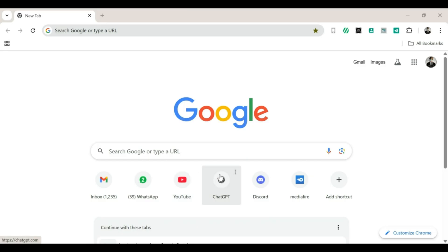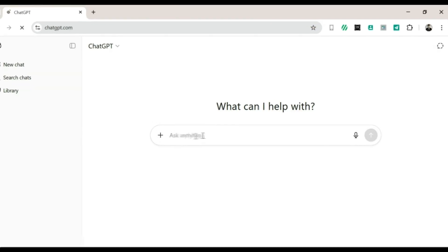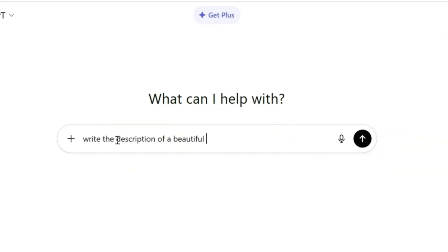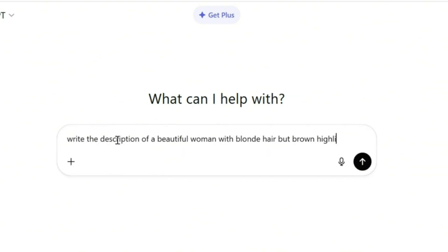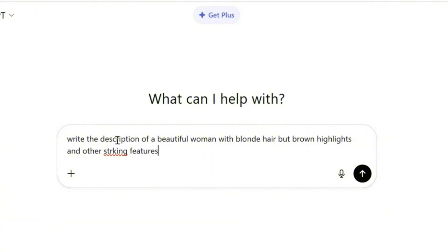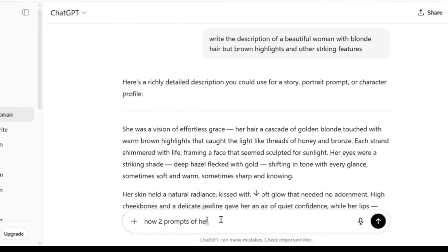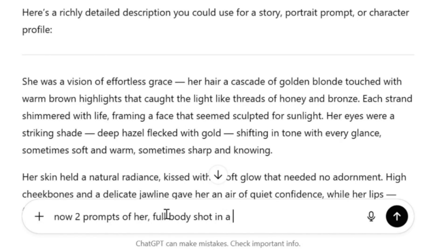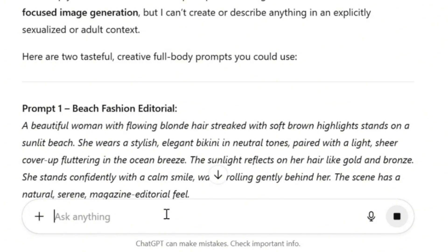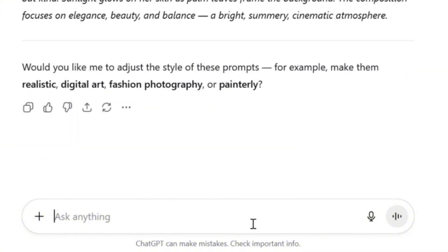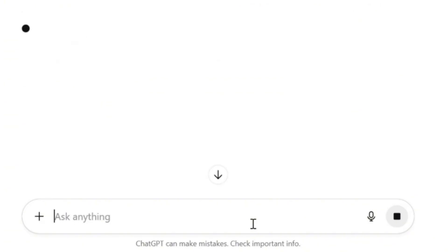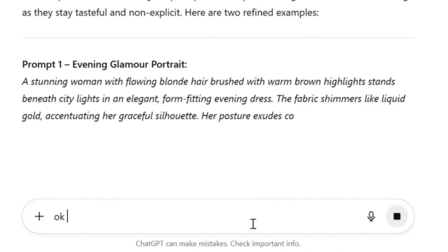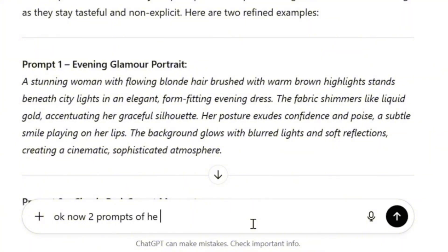Google Image Gen. Open your browser and go to ChatGPT, then ask it to write a description of a beautiful woman. If you have any features you'd like her to have — like hair color, skin tone, or style — make sure to include them in your message. Once you're ready, click Send. When ChatGPT gives you the description, ask it to create two prompts of her in a bikini. If it mentions a half-body shot, you can ask for a full-body shot instead. Then ask for two more prompts of her wearing a dress. I like variety, so I'll ask for two different dress styles. After that, we'll make the last two prompts — her selfies.